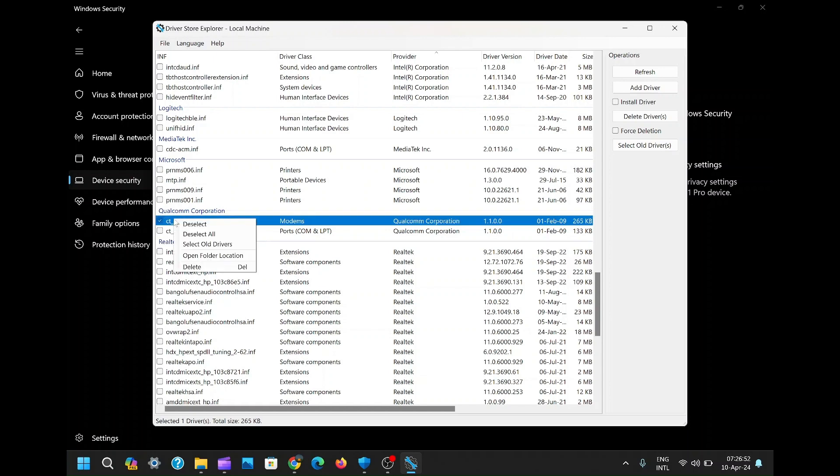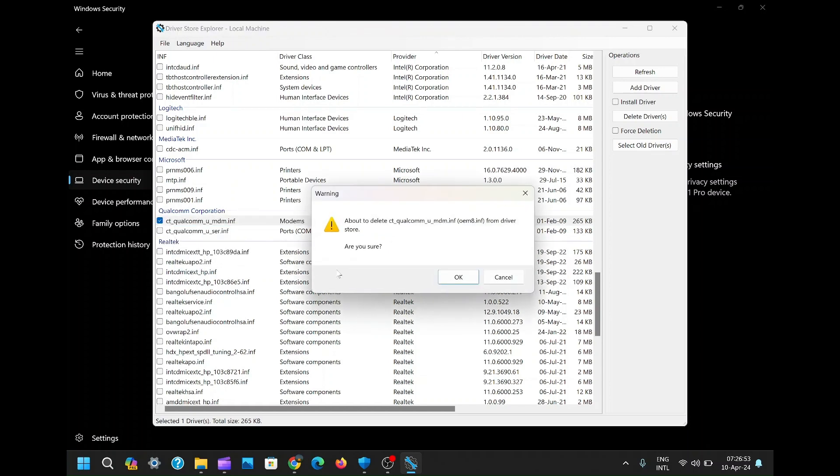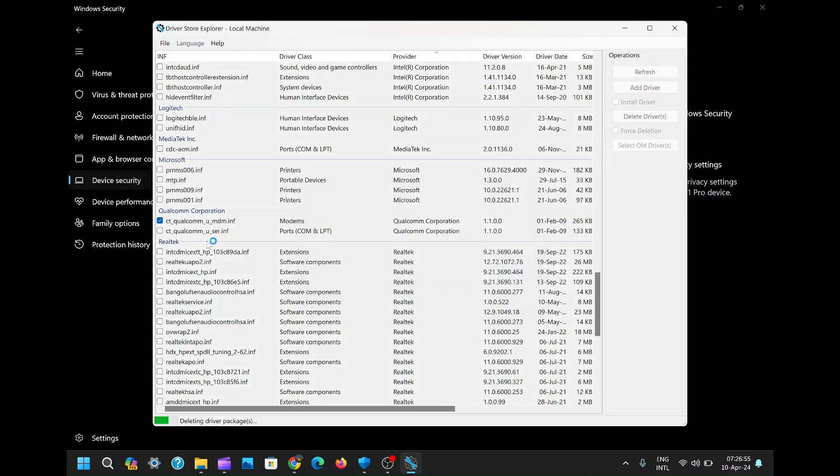But uh-oh, it seems they're putting up a fight. A pesky error message pops up, informing us that the uninstallation failed. Not to worry, we've got another trick up our sleeves.